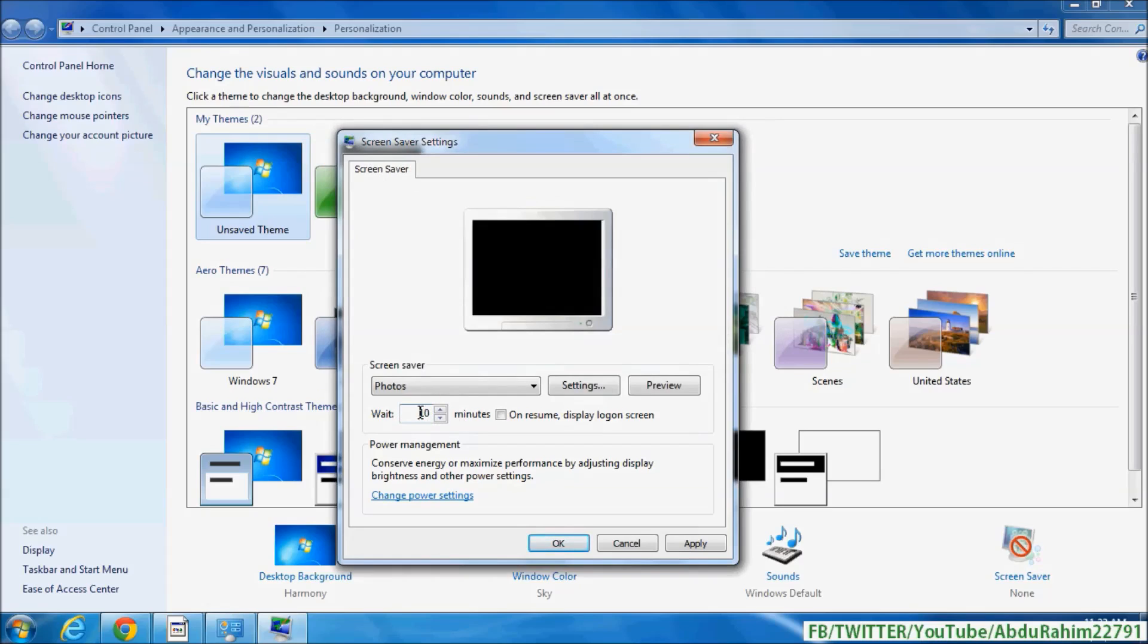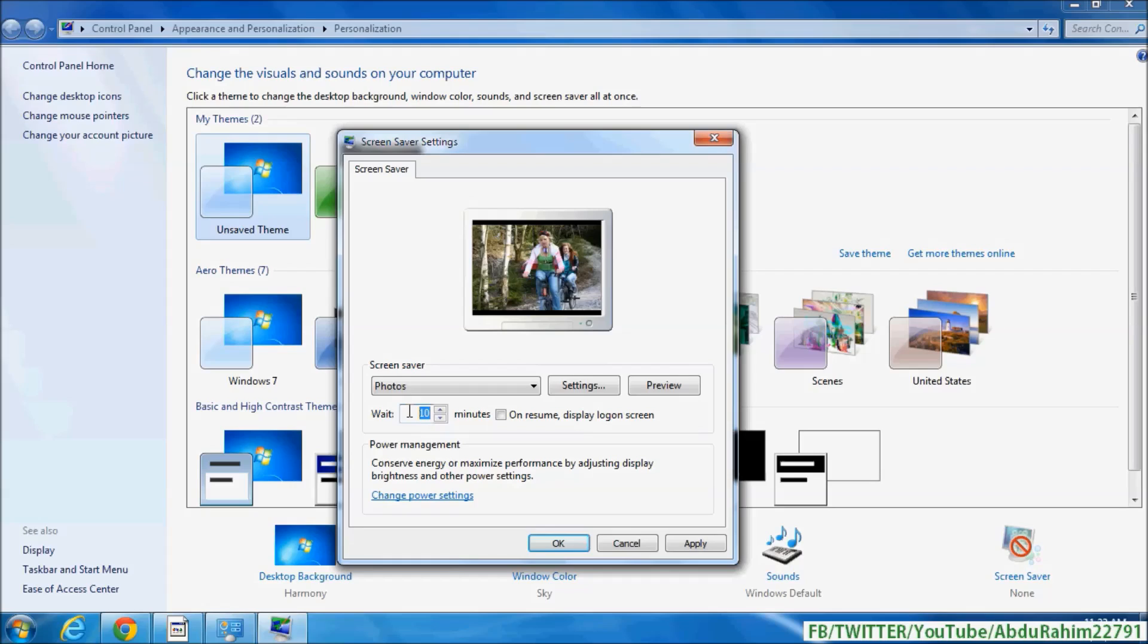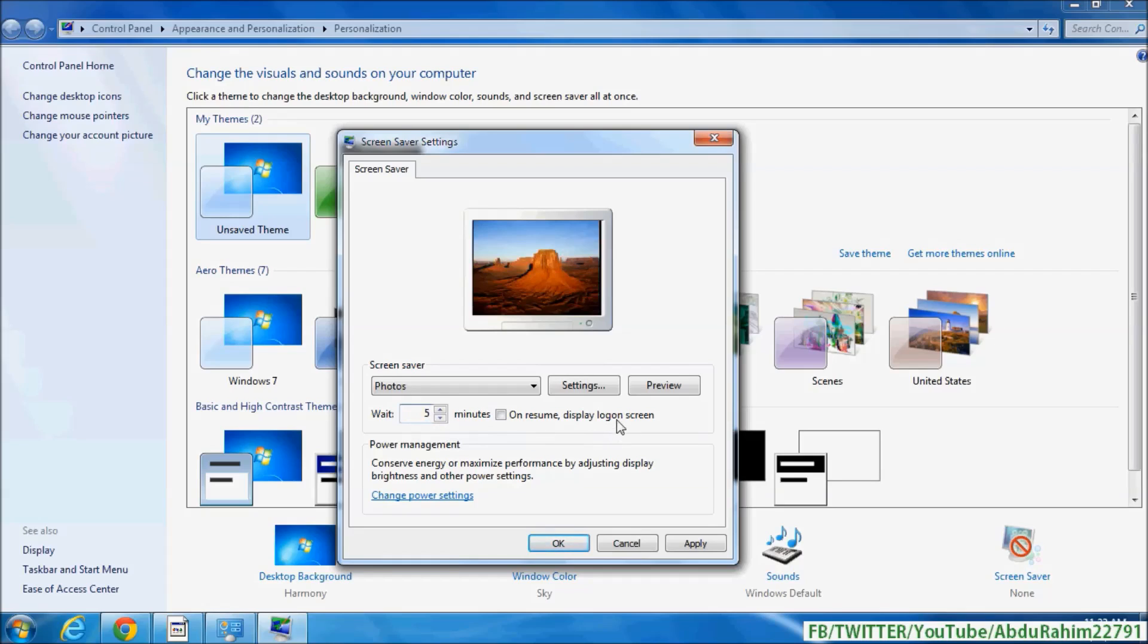Simply type the time. If you want, I will choose to wait five minutes. And also you can choose on resume display login screen if you want. You can do that, simply check that if you want.